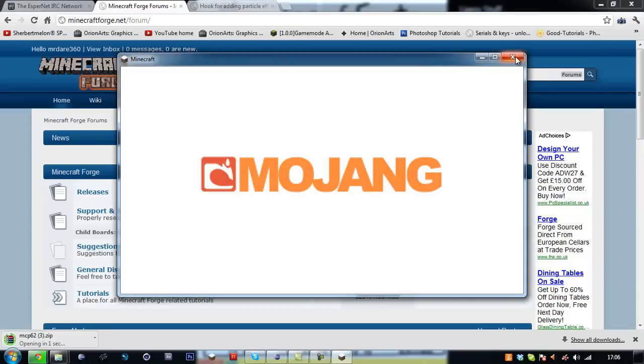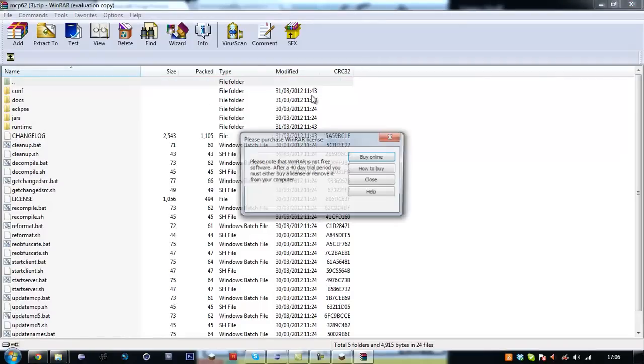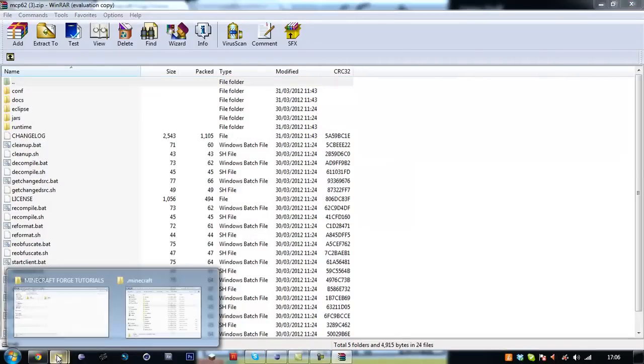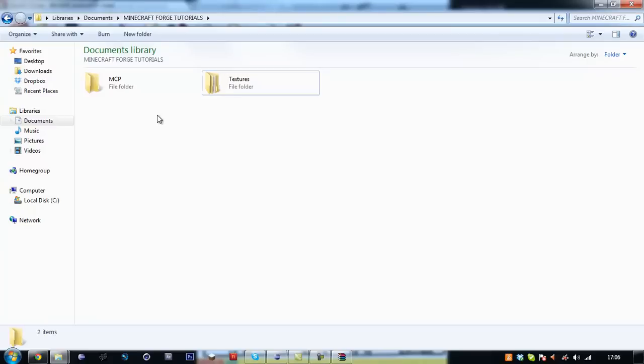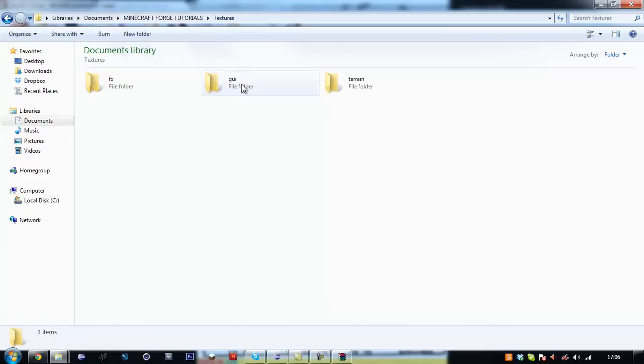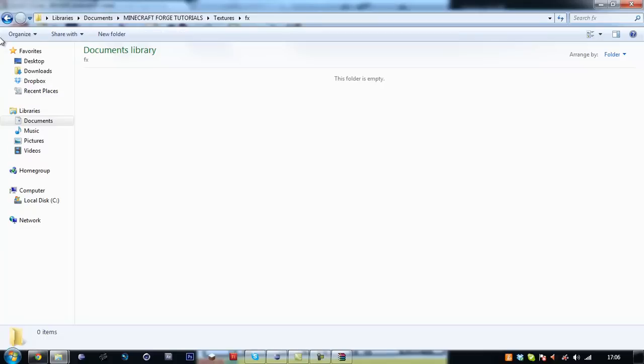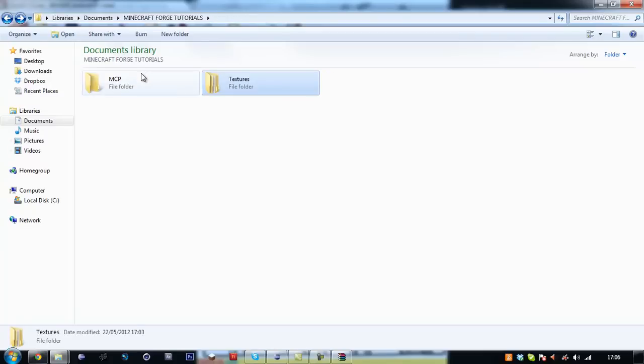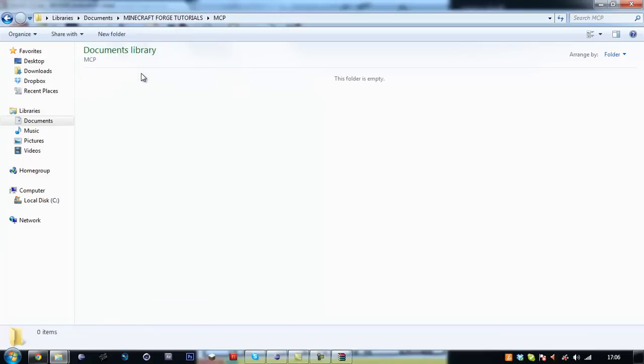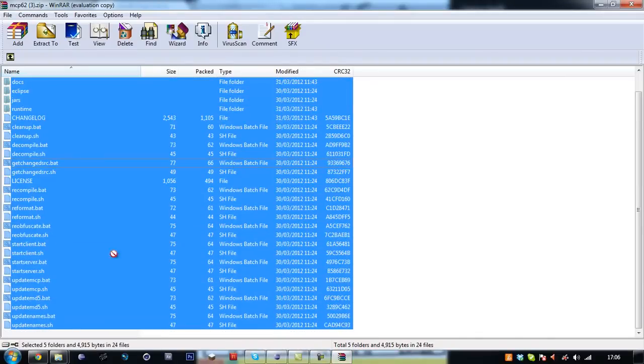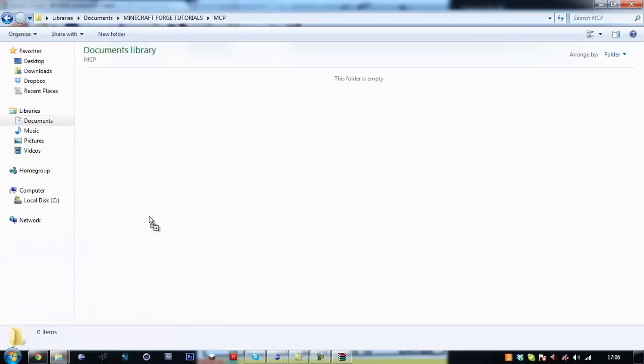So we're going to go and download the mod loader and drag this into its correct directory. So I've created a folder here. I want to have MCP in and I want to hold all the textures we're going to be making. In the textures folder I've created three folders. One with terrain, GUI and effects. These folders don't have any files in them at the moment but they will in the next episode.